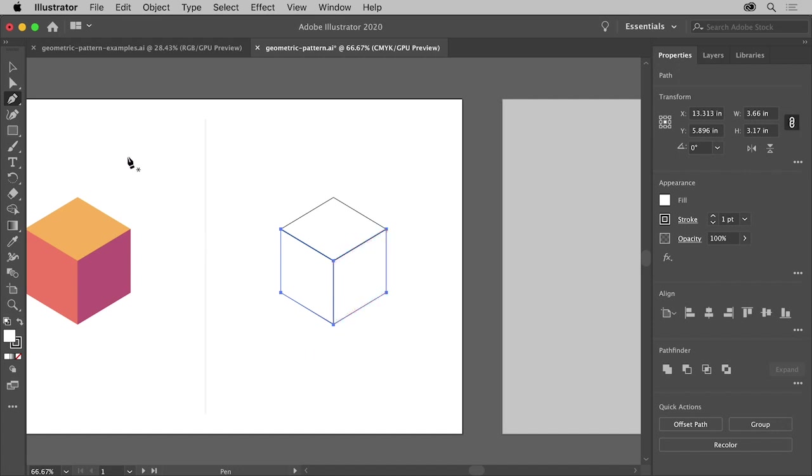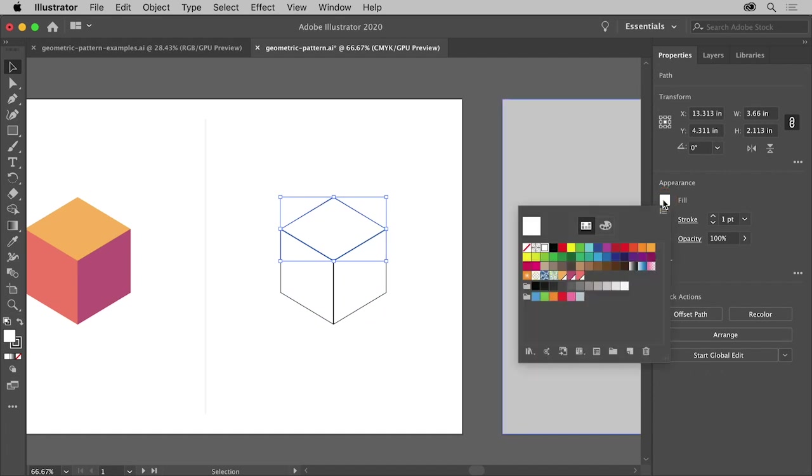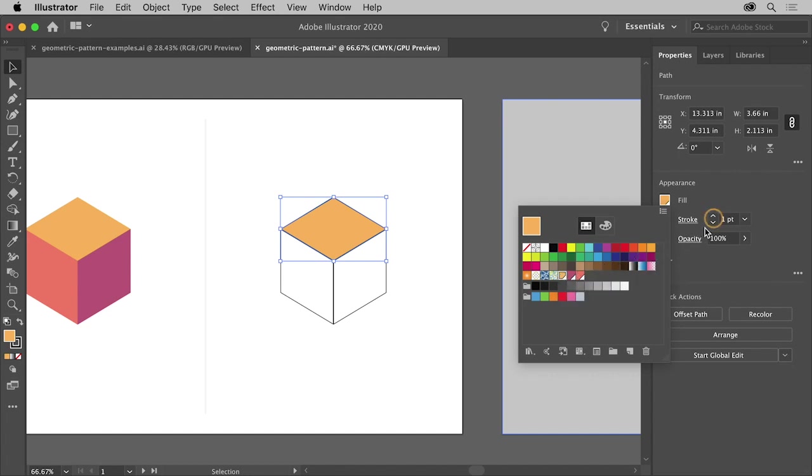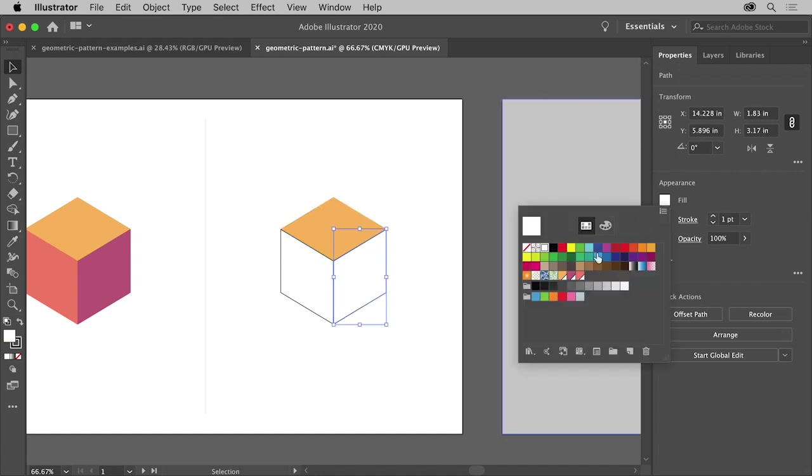To change the color of each, select the Selection tool, click one of the shapes, then click the Fill color in the Properties panel and select one of these swatches. And to remove the border or stroke, click the down arrow here for Stroke Weight until you see zero. Do the same for the remaining two shapes.